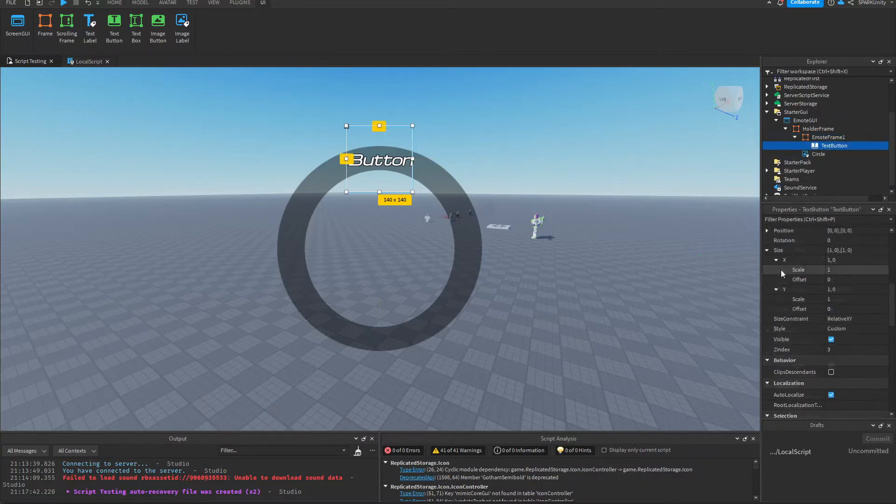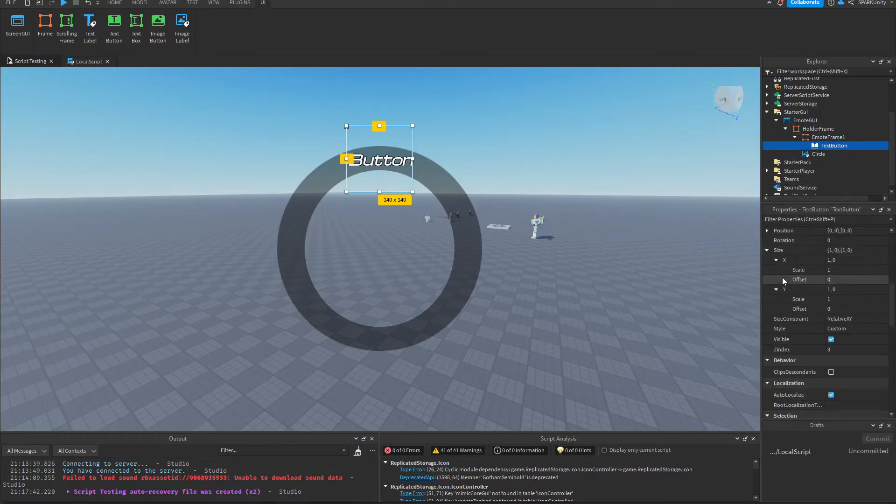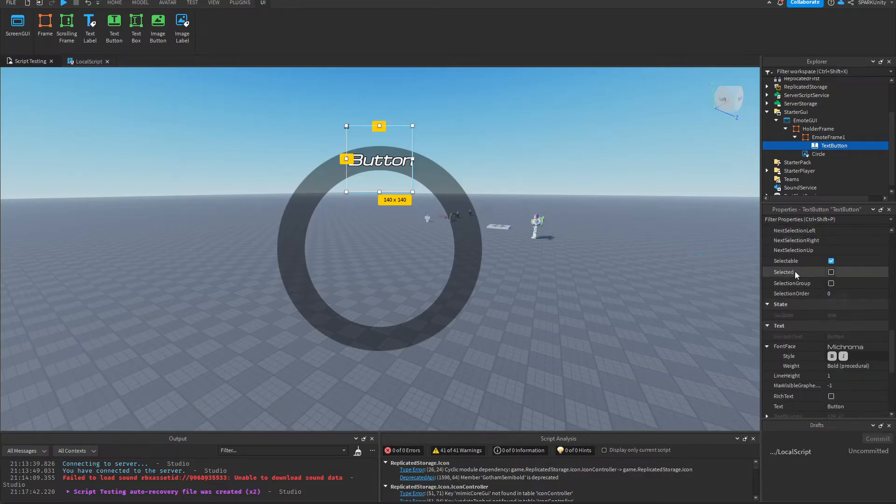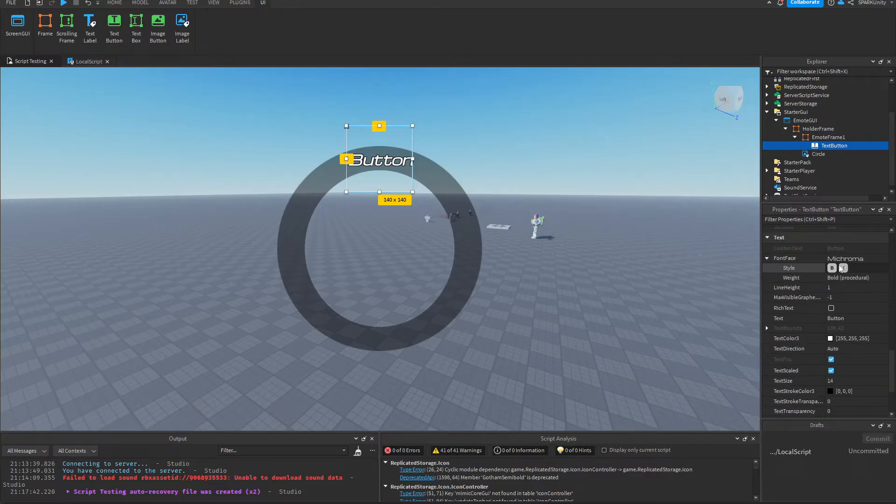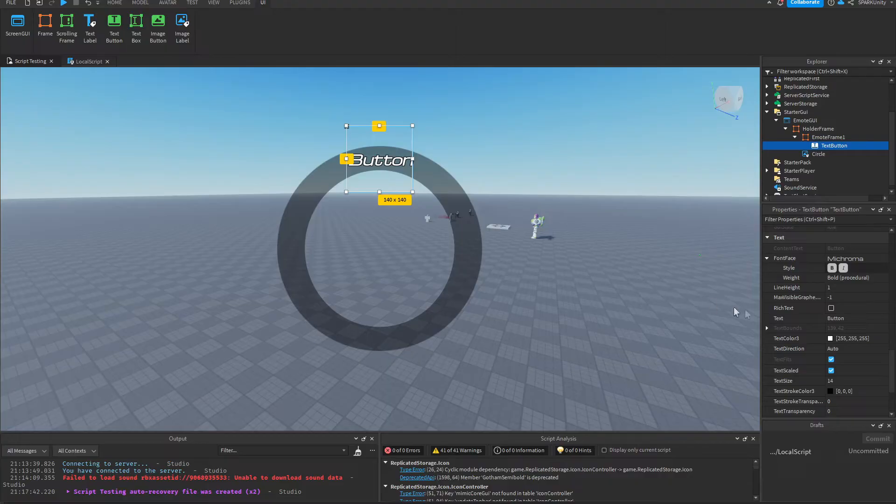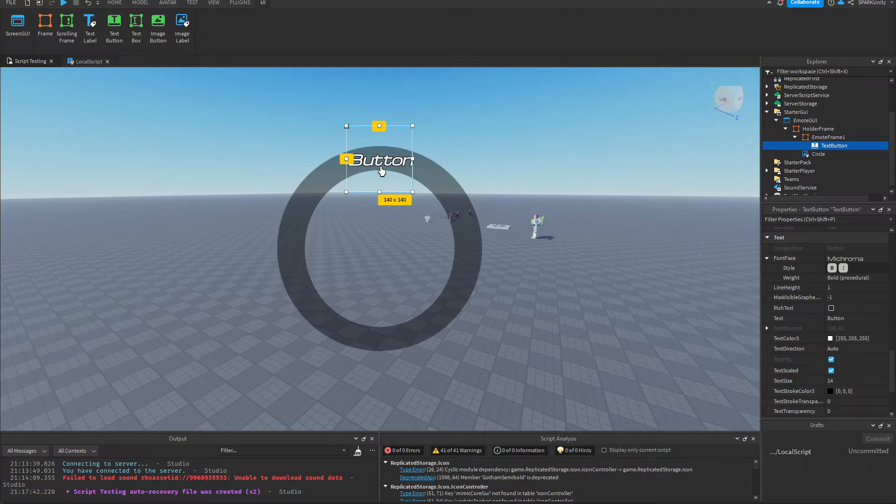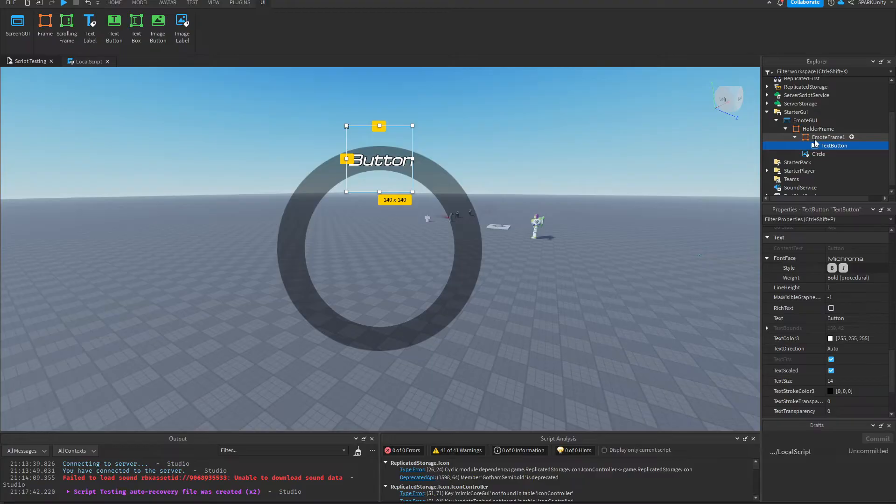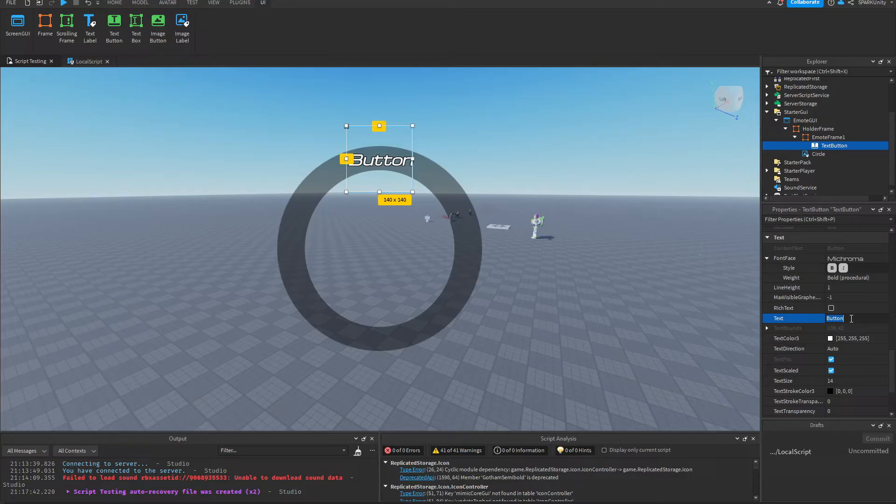For now, as you can see, I did not change the text. It's 'button' and I'll explain that later. We will change the text name in the script itself. So now we're going to change the actual text, so I'm going to name it Emote1 here.